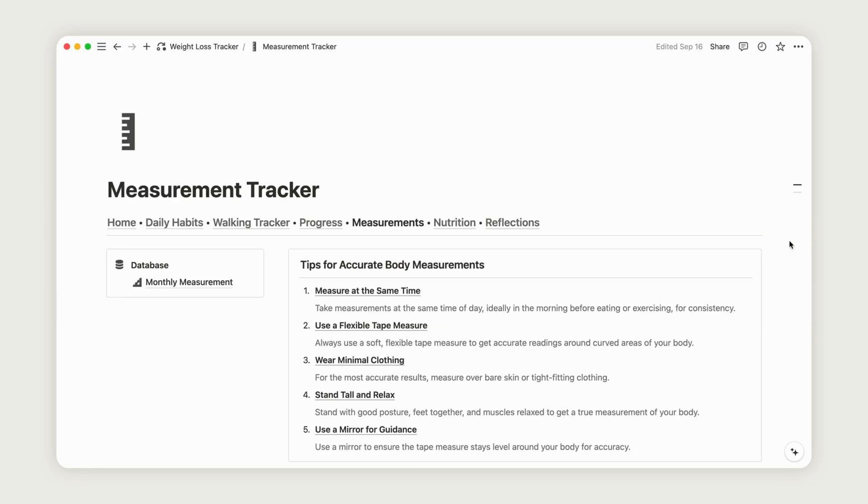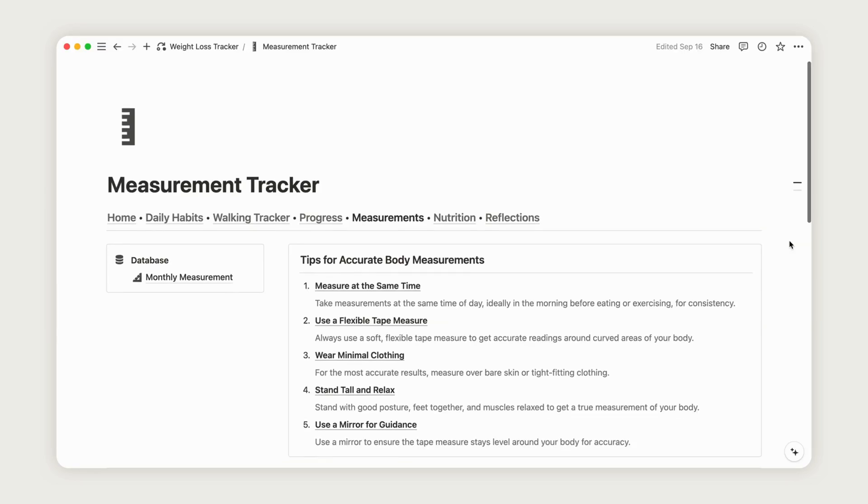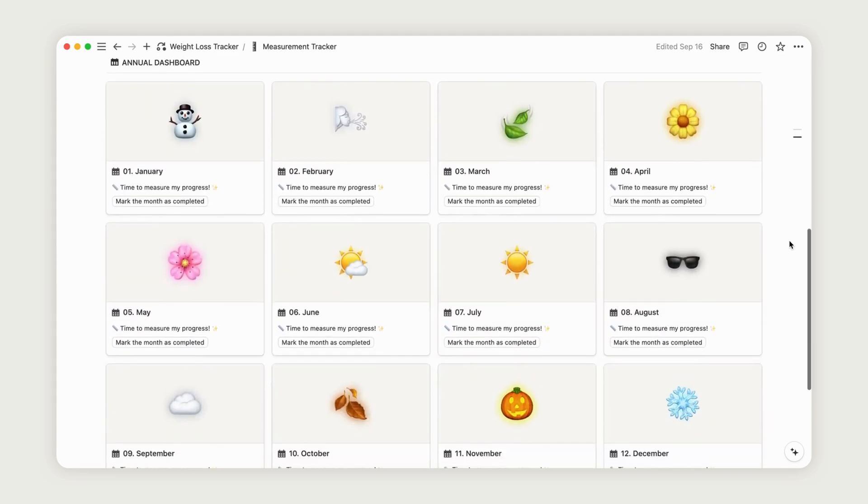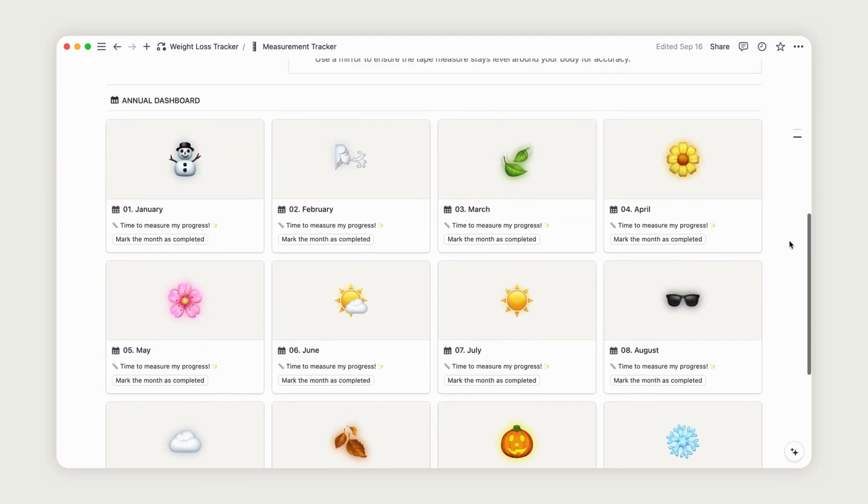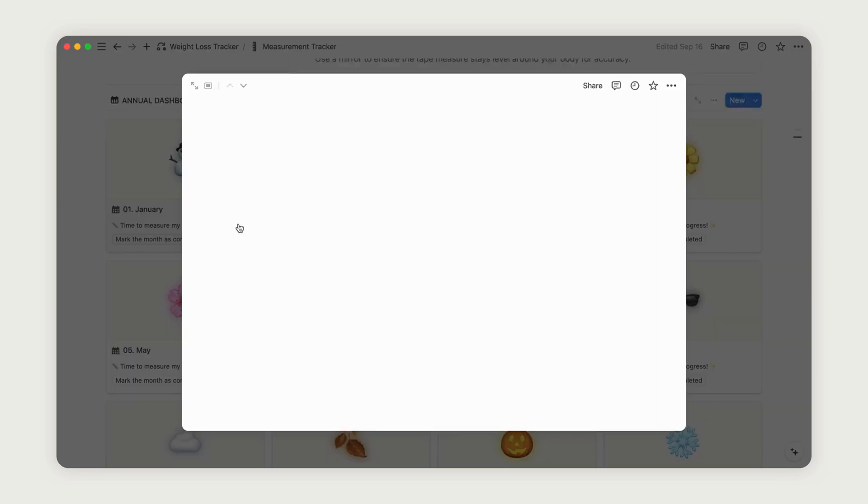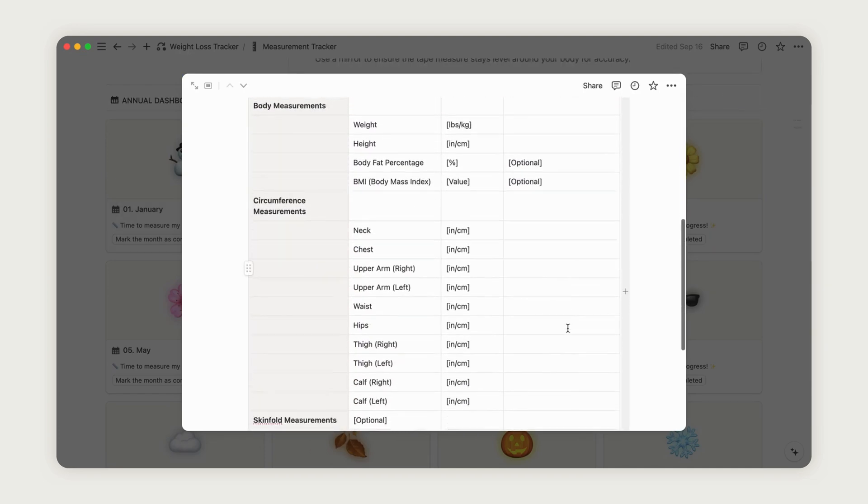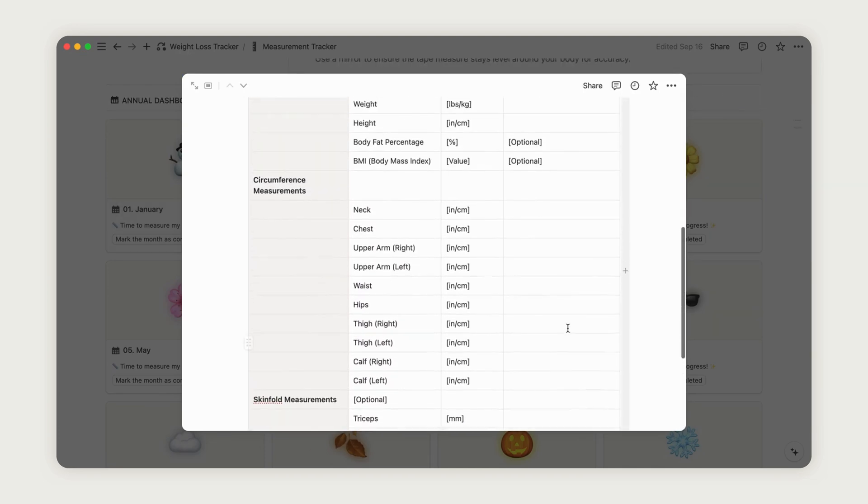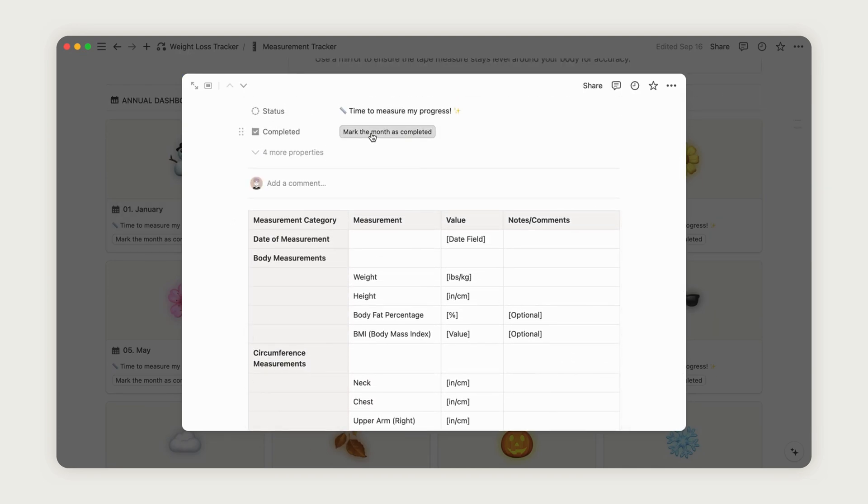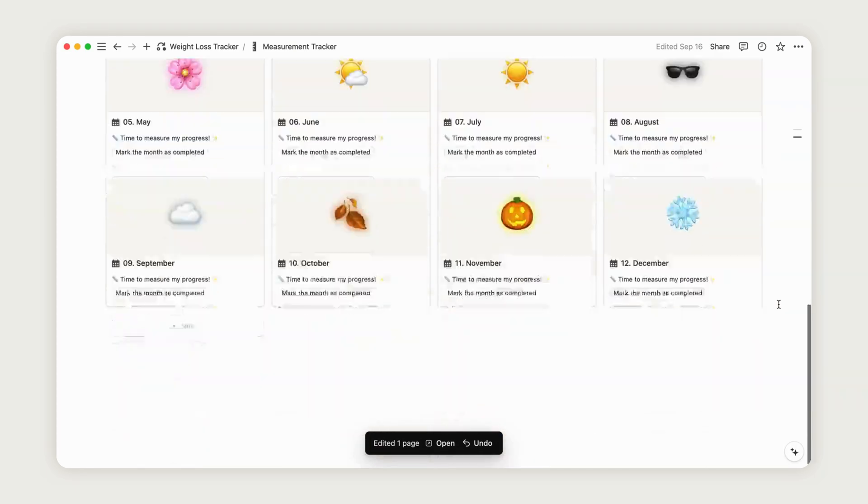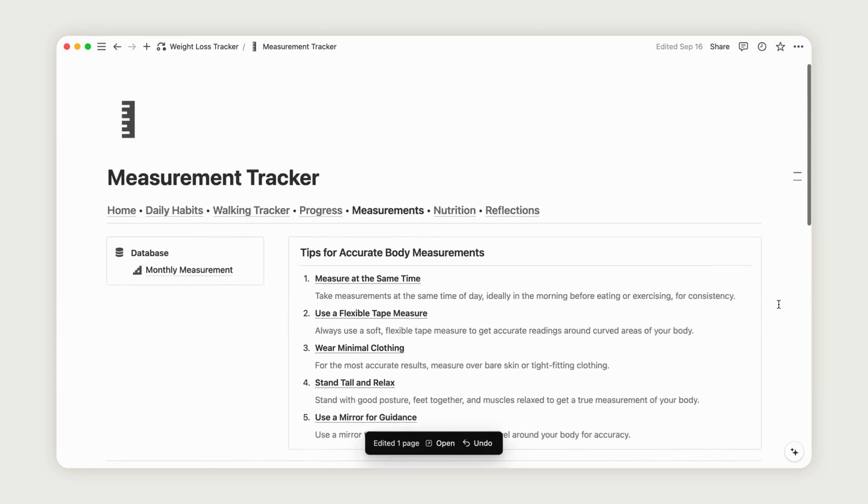Find the Annual Measurement Database, where you can input your measurements for each month. This gives you a detailed overview of your progress throughout the year. Once you've filled in the monthly table, you can mark the month as completed, and the status will be updated accordingly.